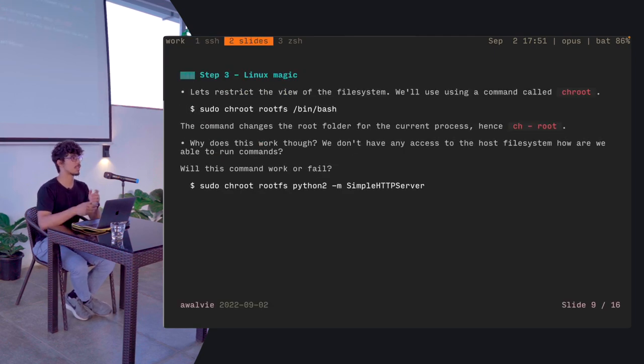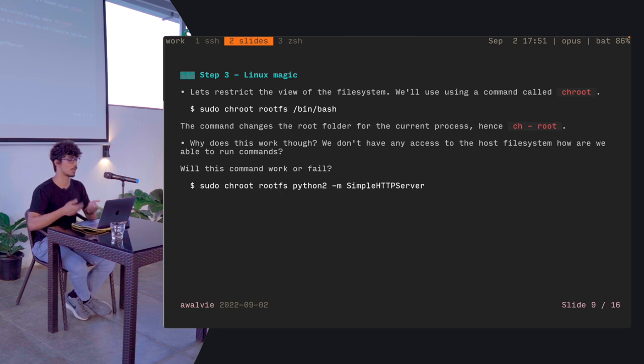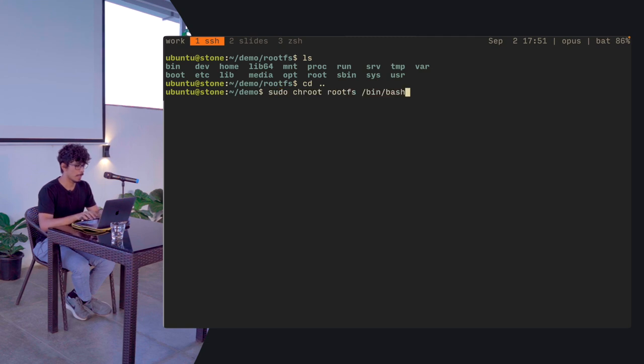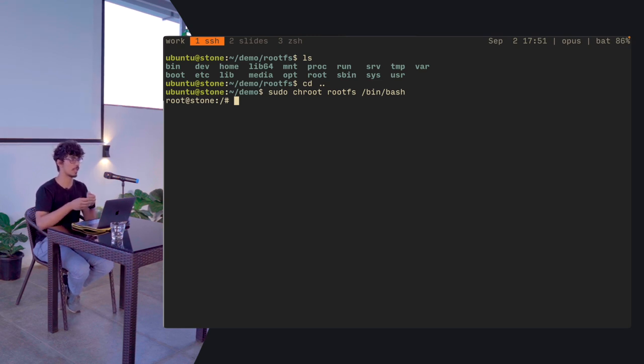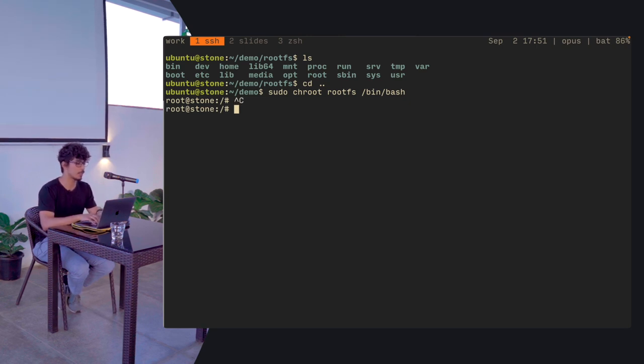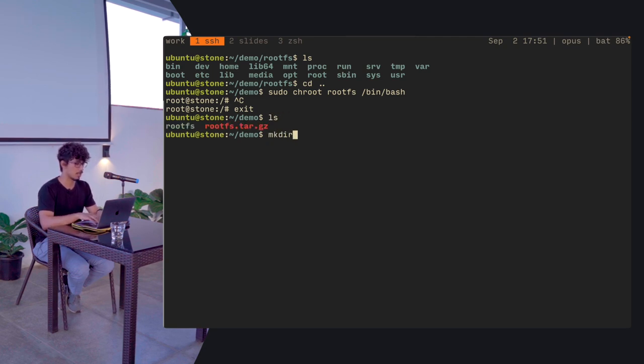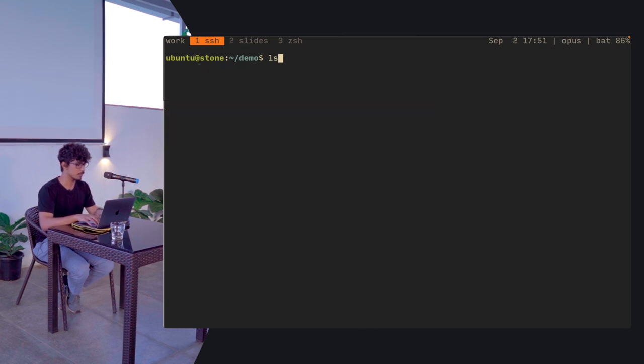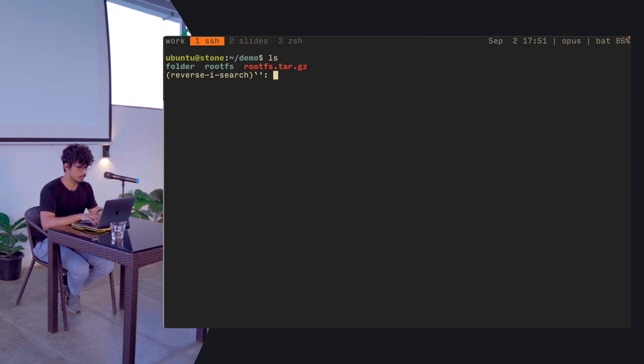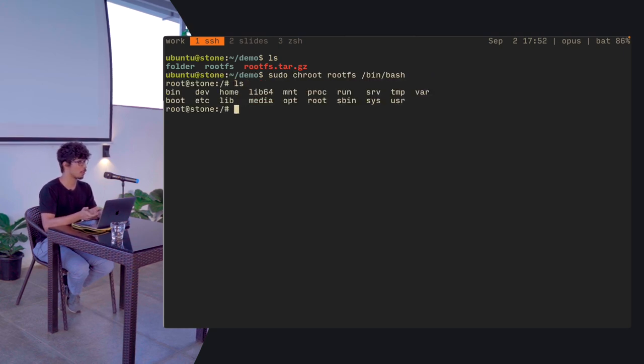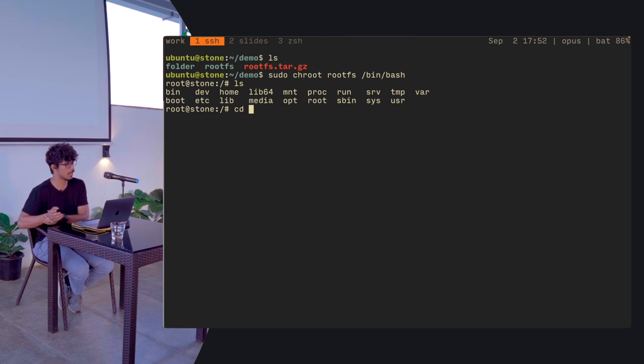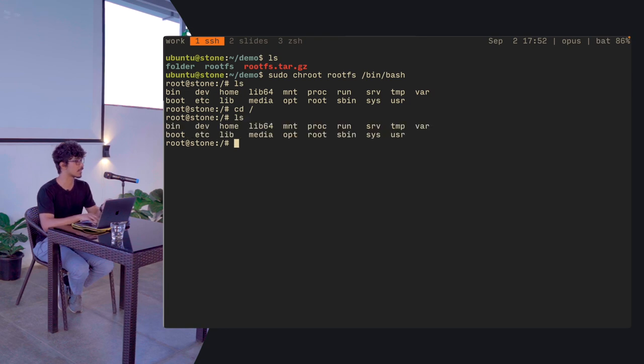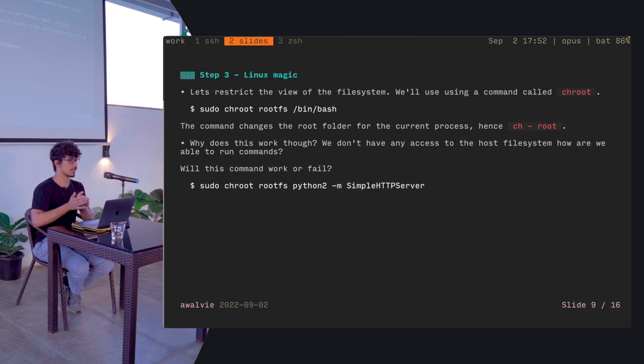So the first step would be to restrict the view of the file system. So as rightly pointed out, we'll be using a command called chroot. So what we'll do is we'll run this command. And you can see the prompt has changed, right? The reason why the prompt has changed is because the root folder that's visible to this process has changed. How we can confirm that is let's create a folder here. Folder maybe. The folder is visible here, right? Let's now run the chroot command. There's no folder there, right? We've executed into a bin bash prompt inside the root fs folder.